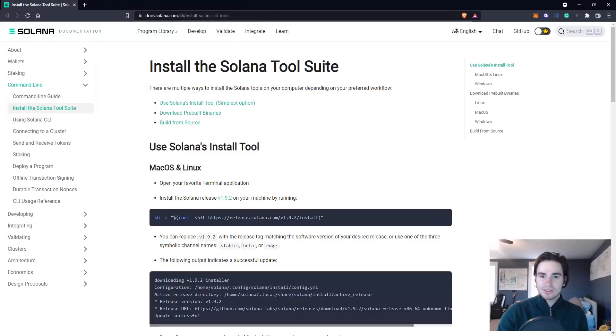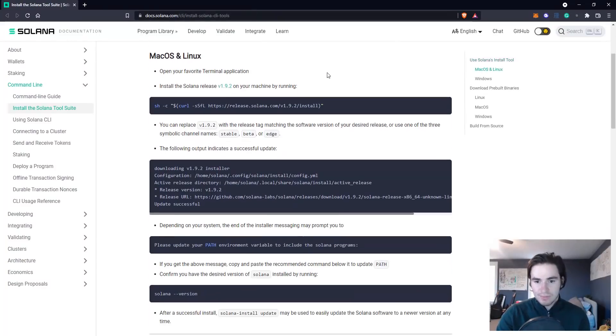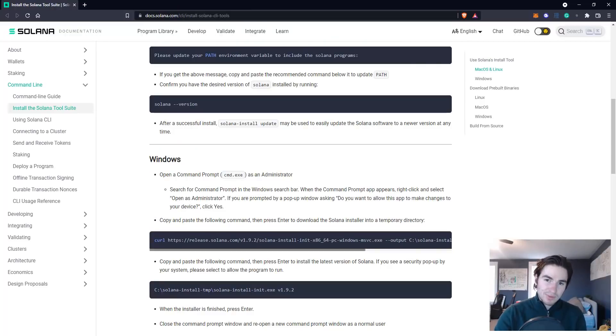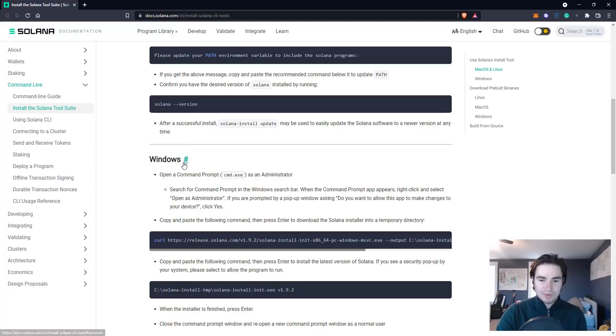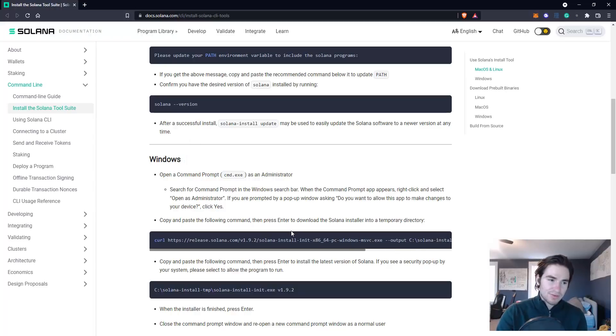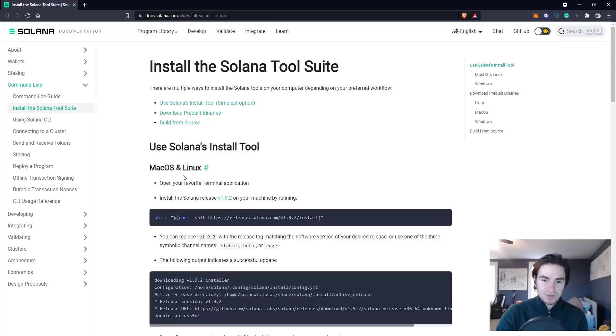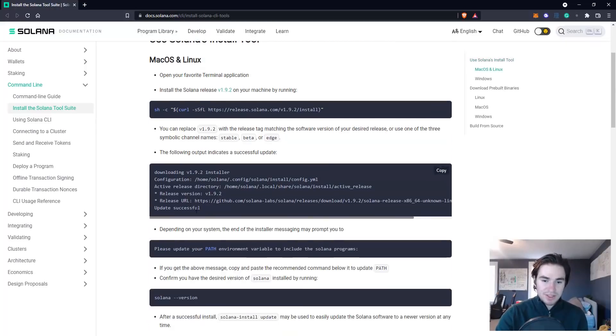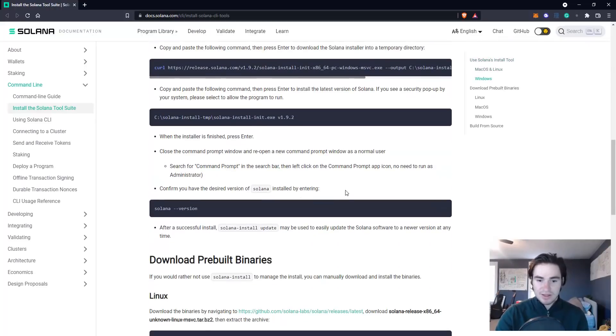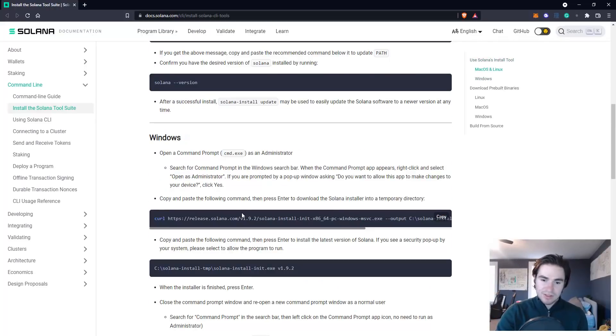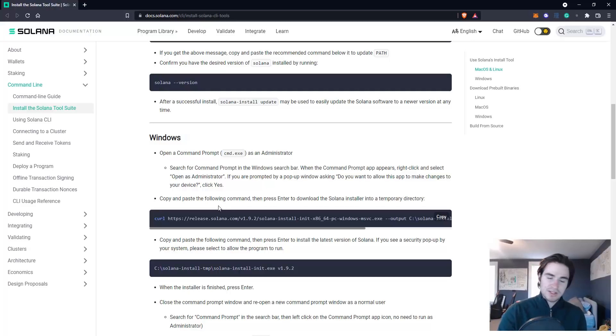Once you have Node.js and VS Code installed you want to start installing the Solana tool suite. There are three different ways to install Solana but I will only go over the Windows commands because I have a Windows computer, but there is also instructions for Mac OS and Linux. If you just follow those and meet up with me later on in the tutorial we should be perfectly fine. All it is is installing Solana.